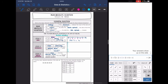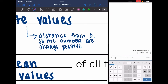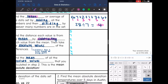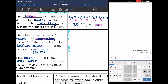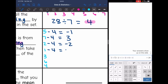Step number one was to find the mean, which we did — it was 4. Now step number two is to find the distance each value is from the mean by subtracting each value from the mean, then taking the absolute value of the differences. Absolute value is the distance from 0, so the numbers will always be positive. So I'm subtracting each of my numbers from 4: 5 minus 4 is negative 1, 7 minus 4 is 3, 2 minus 4 is negative 2, 1 minus 4 is negative 3, 3 minus 4 is negative 1, 6 minus 4 is 2, and 4 minus 4 is 0.